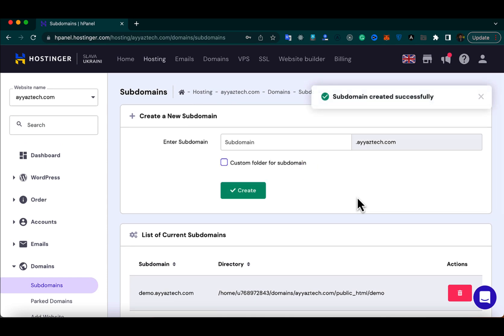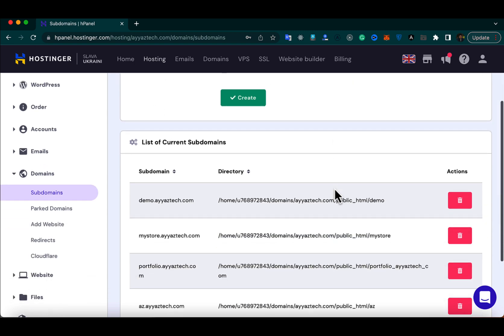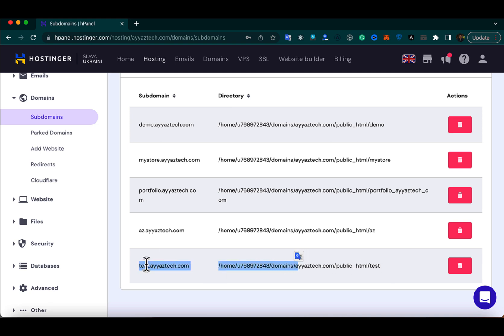After the domain is created, you will see a success message. Scroll down and you will see that the new subdomain has been created.